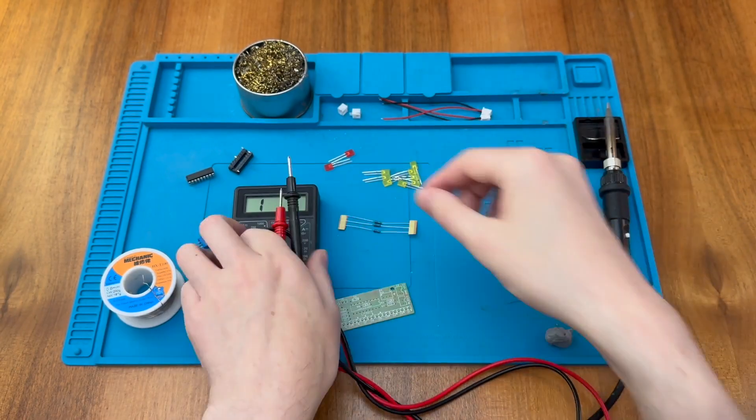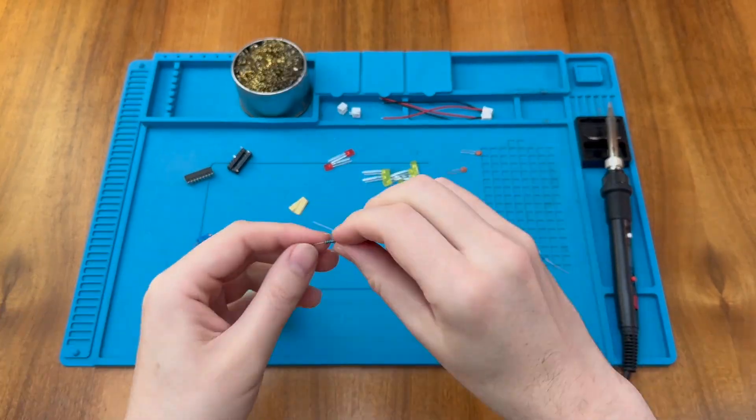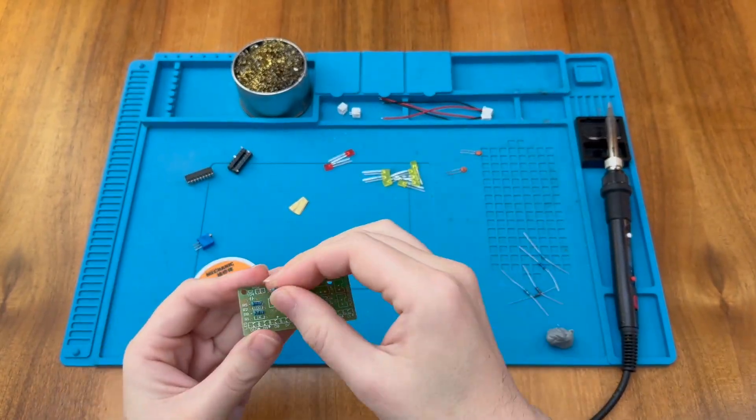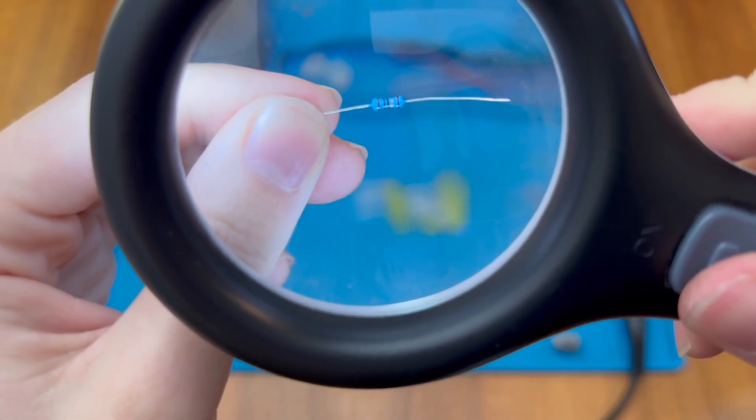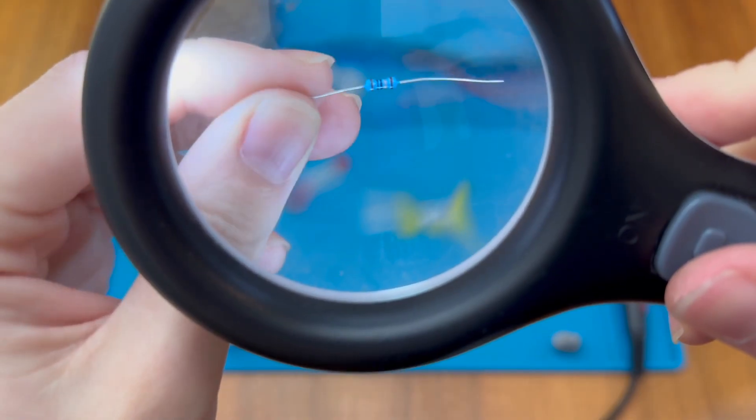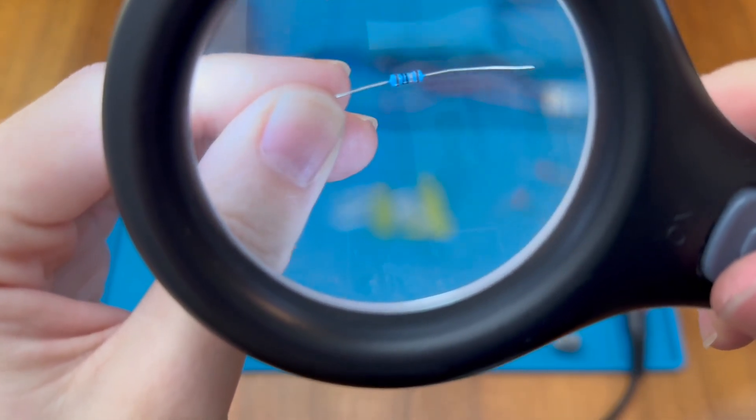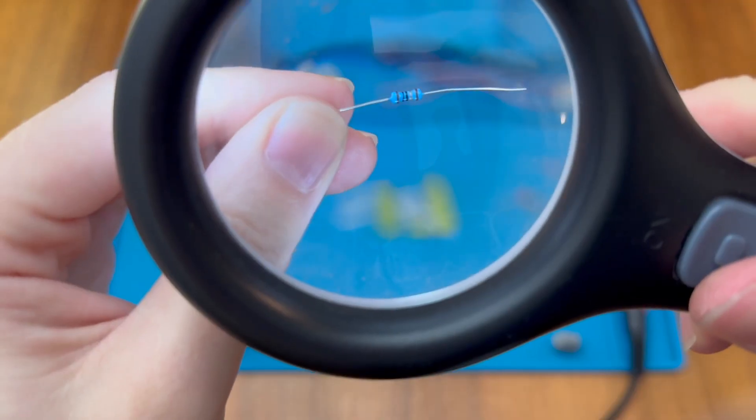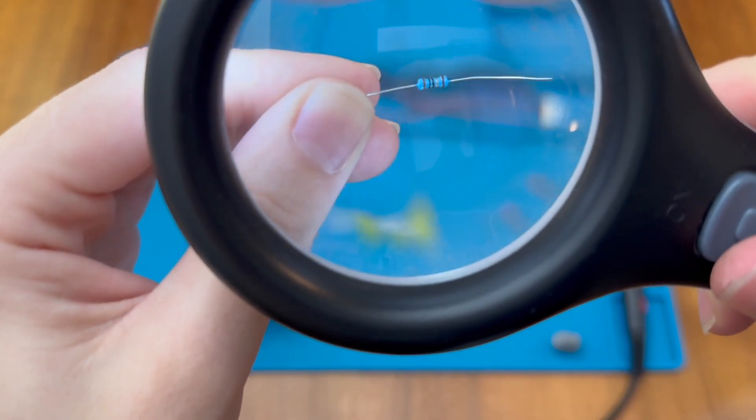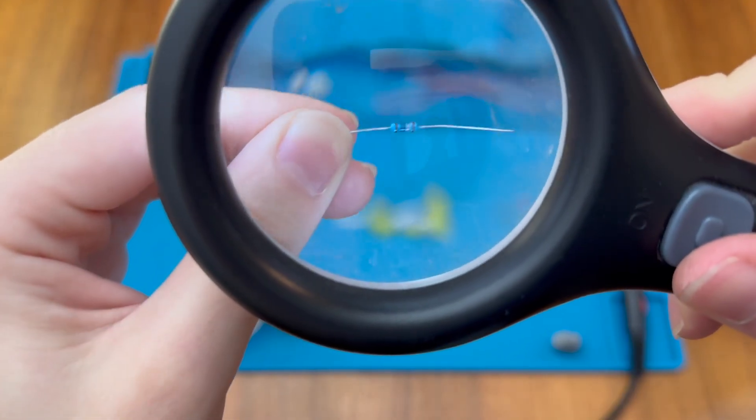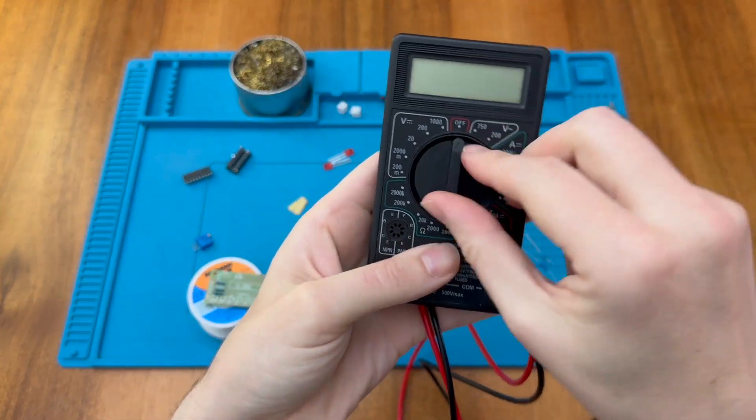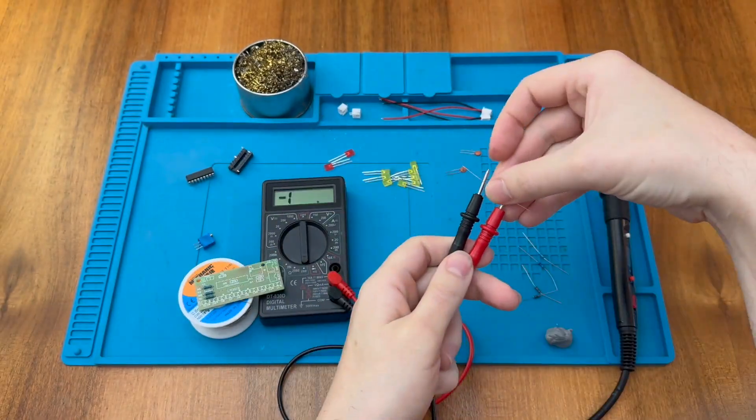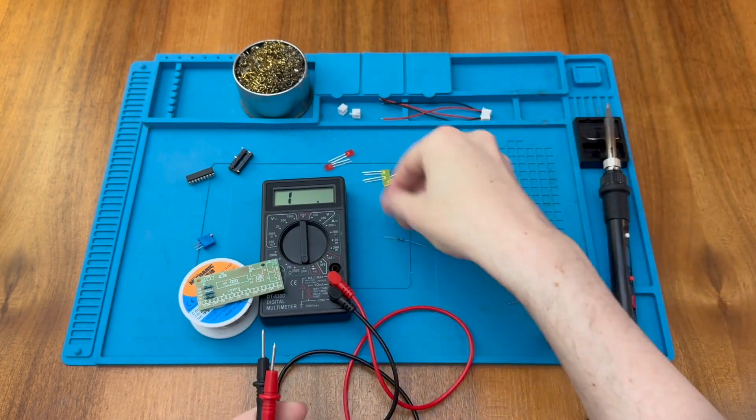Next up we have this resistor with a gold value band in the middle there and that's a bit special as it means divide by 10. So we have brown, black, black and gold, so we have 100 divided by 10 and that gives us just 10 ohms. So this is a 10 ohm resistor. Of course we can verify with the multimeter and here we go this is coming out at around 10 ohms.